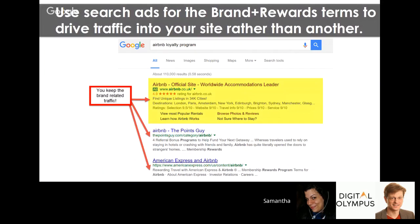The eighth loyalty strategy is using standard search ads to promote your reward scheme. For example, with Airbnb — people searching 'Airbnb loyalty scheme' are looking to make savings. If you've got a loyalty program, you need ads targeting 'brand + rewards,' 'brand + loyalty program,' etc. Airbnb actually has a loyalty program but isn't pushing it in their ads, meaning searchers click through to third-party reward sites instead — a huge missed opportunity.